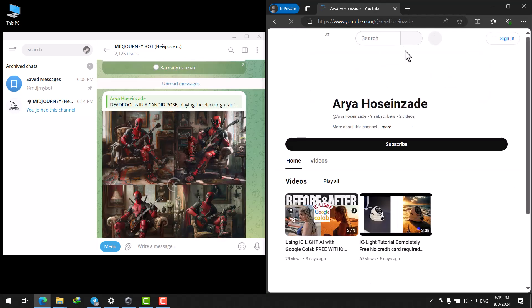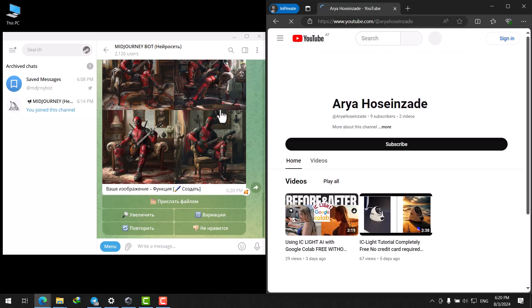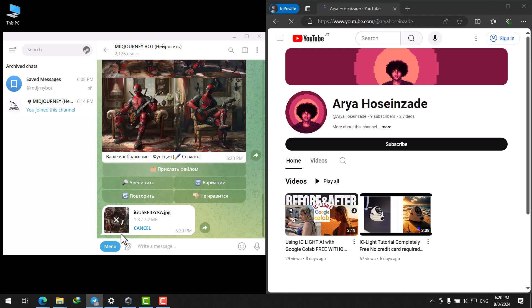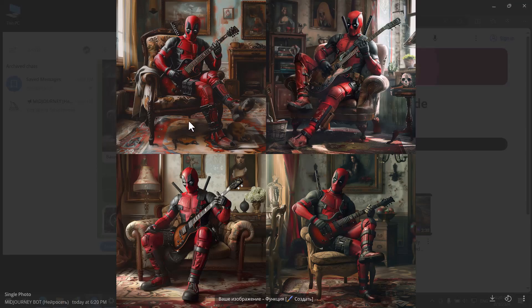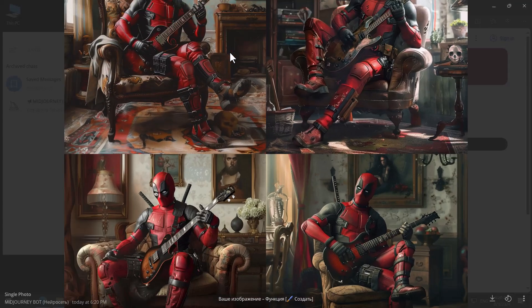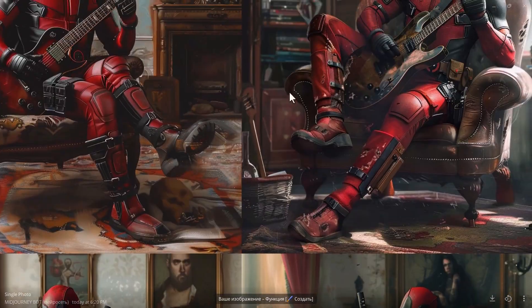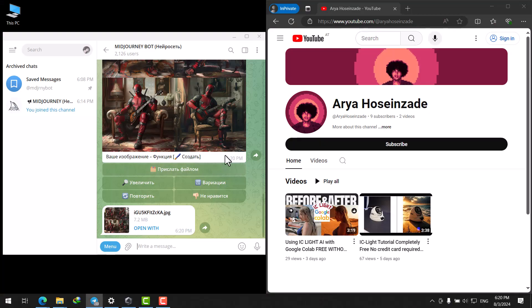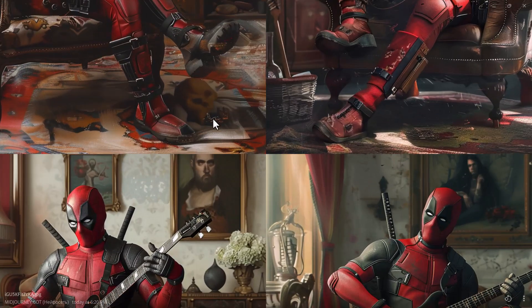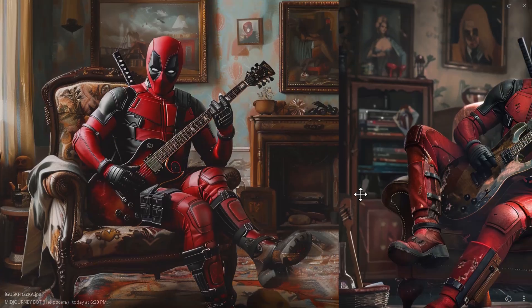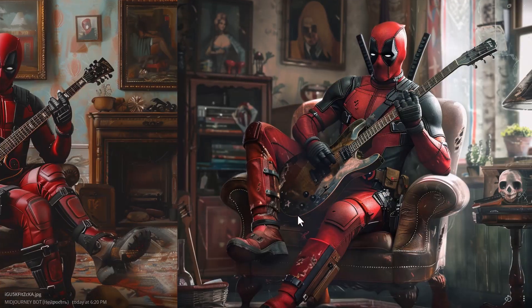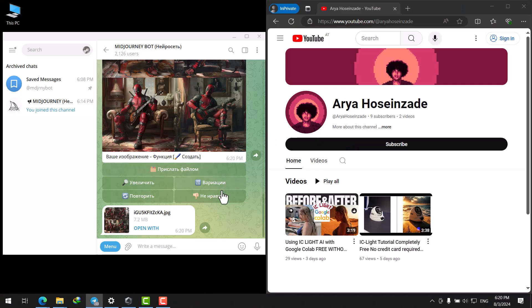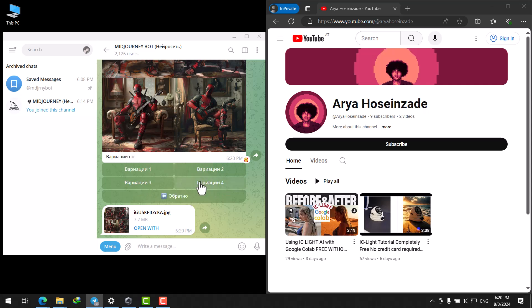As you can see, the images are generated. Here you can download the image in the highest quality. Just click on it. Here is the result, it's absolutely MidJourney. Here is the result of the maximum quality. You can also use U1, U2, U3, U4 and V1, V2, V3, V4 by clicking on this.